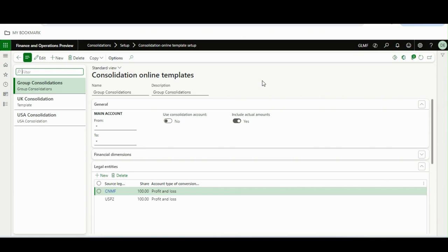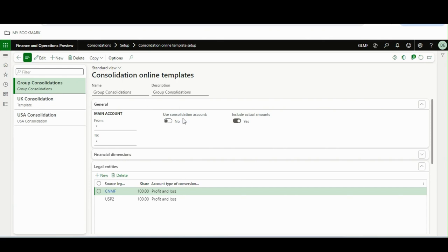One big change is that this template setup is now mandatory. Previously, when running the consolidation online, we used to set up a couple of things at the time of running it. From now, you can set up a template — for example, a group consolidation template — so all the requirements that we were fulfilling at run time can now be configured as a template. Previously those details were on the form at run time, on the go when we were running the consolidation.